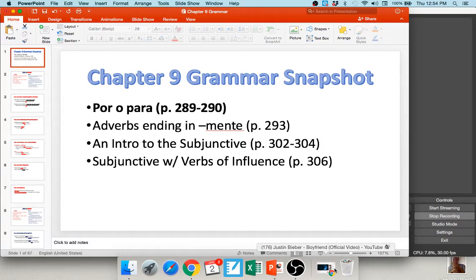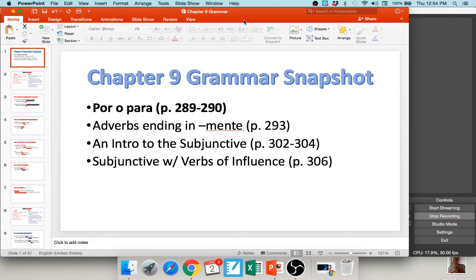Hello everybody, and welcome back for another exciting week of Spanish grammar. This week we're talking about Chapter 9, which includes a discussion on por and para, adverbs ending in -mente, and the subjunctive. Your book is a little strange when it comes to the subjunctive — it breaks it up into Chapters 9 and 10, which I think is kind of weird. So I'm going to go ahead and teach you the majority of what you need to know about the subjunctive in this video, and then we may add to it a little bit in Chapter 10.